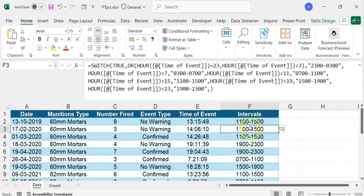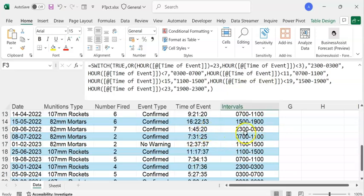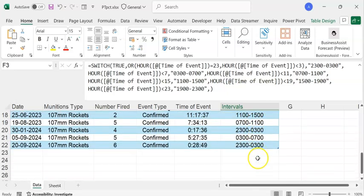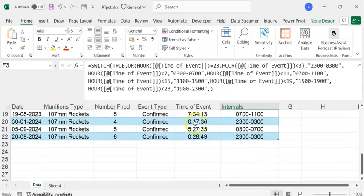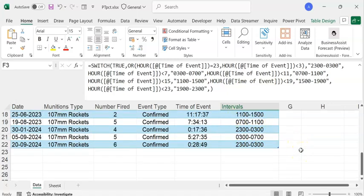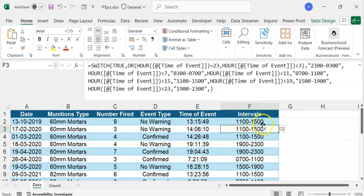For example, 13:00 hours falls between 1100 and 1500, 01:00 falls between 2300 and 0300, and 00:17 — that is 17 minutes past midnight — also falls between 2300 and 0300. We've successfully created the intervals.